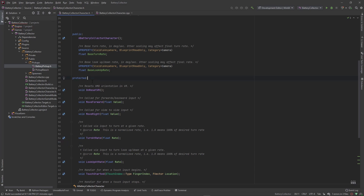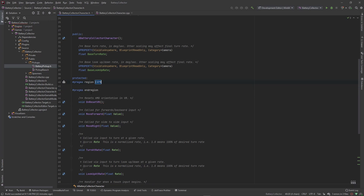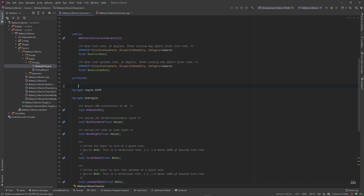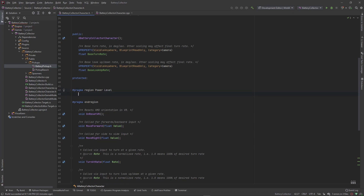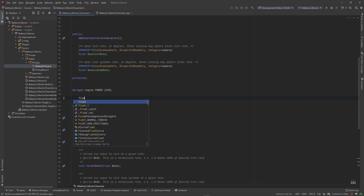I want to show you something I like to use a lot to keep my code organized. You go hashtag pragma region and you'll be able to give that region a name. I'm going to call this 'Power Level' and put everything related to power level — functions and everything — inside of here. You close it with pragma end region. It just helps keep your code organized. I also put it in all caps.